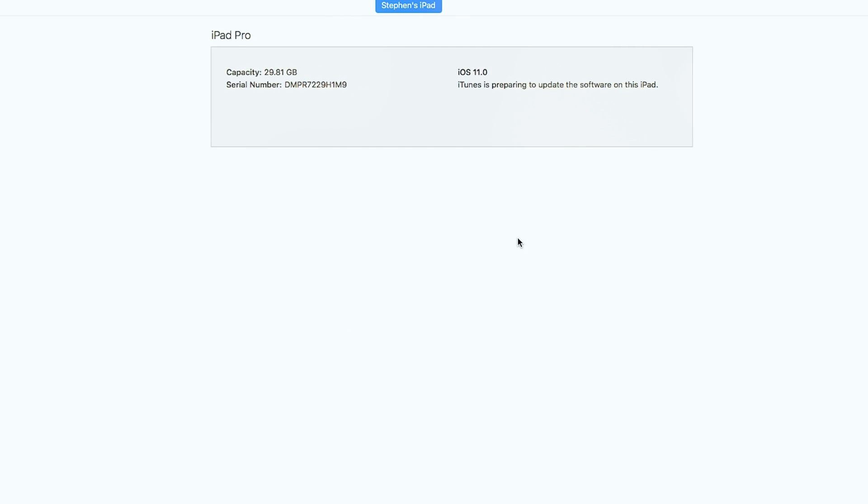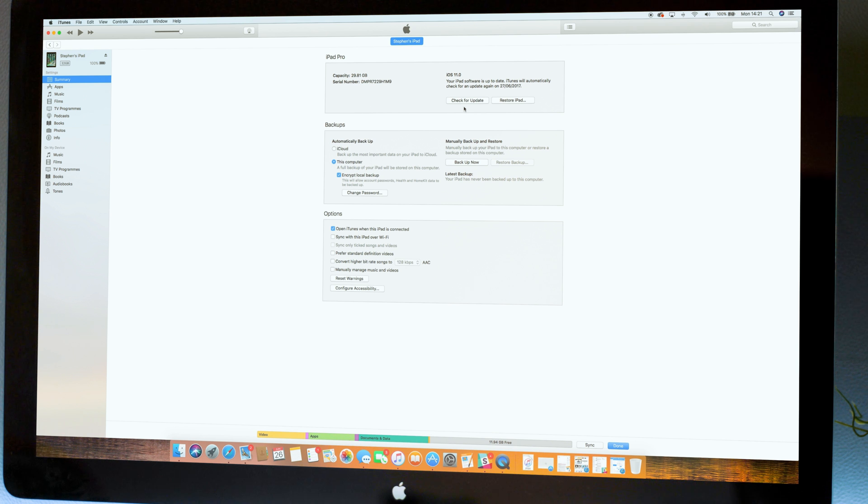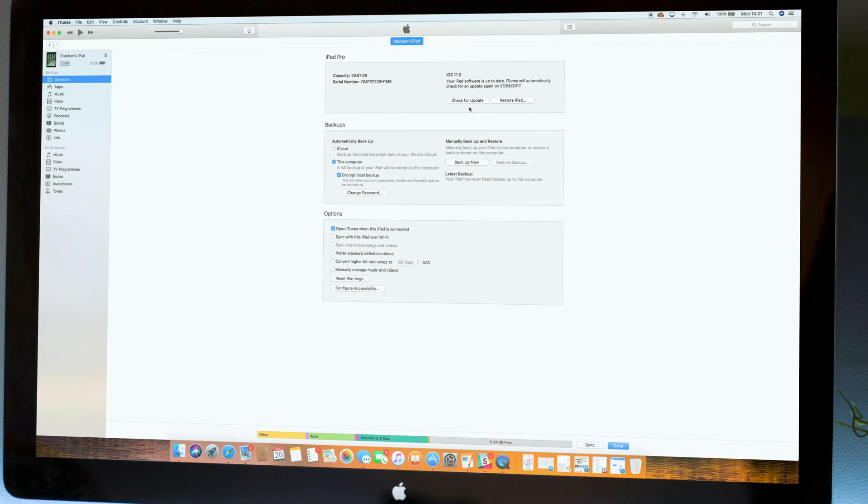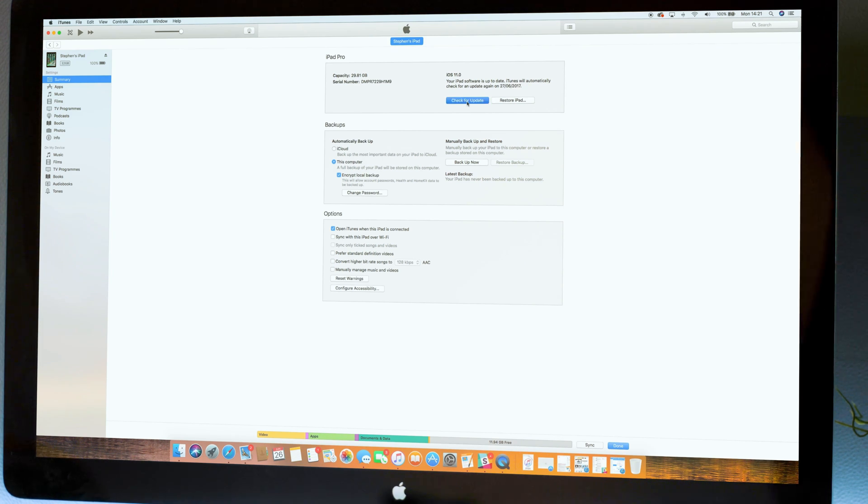Make sure to click on check for update and not restore as choosing the wrong one will result in wiping all of your data. If you backed up your iOS device prior to installing then you can click on restore backup from the selection below.